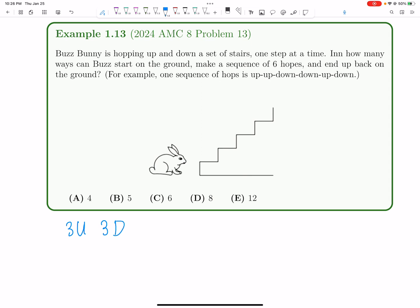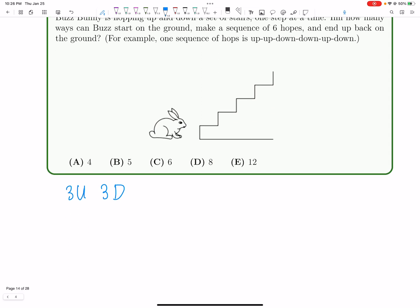But not all combinations of three up hops and three down hops will work, unfortunately. So the first thing to notice is that the first hop must be up. The second hop can either be up or down. Now we have two cases. We can have up, down, or we can have up, up.